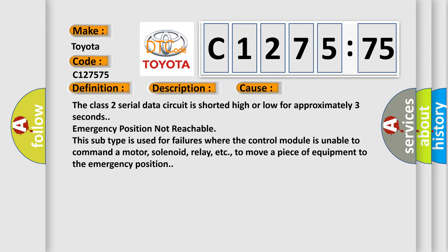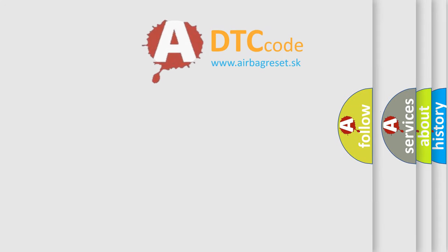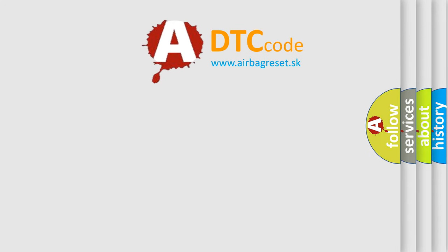The class II serial data circuit is shorted high or low for approximately three seconds. Emergency position not reachable. This subtype is used for failures where the control module is unable to command a motor, solenoid, relay, etc. to move a piece of equipment to the emergency position.